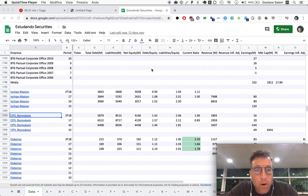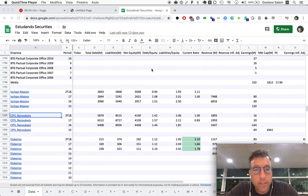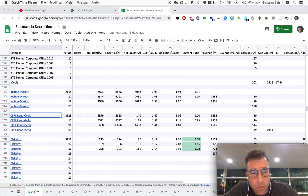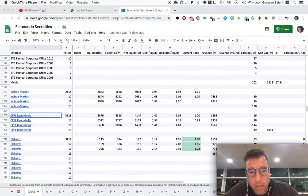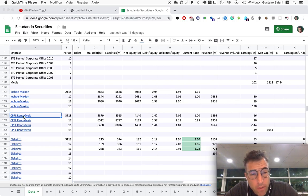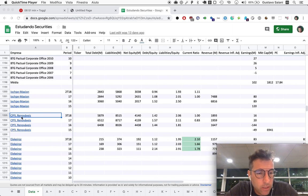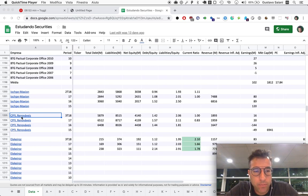Today we continue our analysis of the electrical sector in Brazil and it's time to take a look at CPFL Renovades. We took a look at CPFL Energia, which is a more general kind of company and Renovades means renewable in Portuguese, so this is about renewable energy.